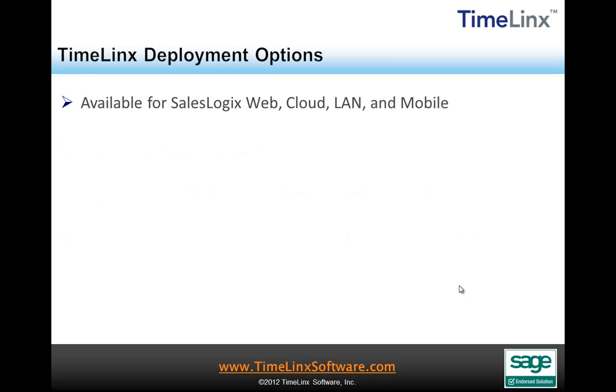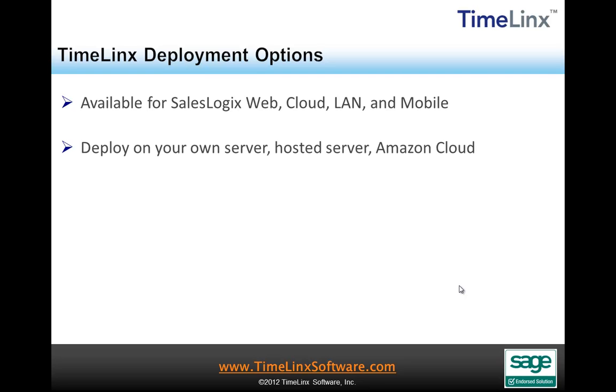Project Management Express for SalesLogix are developed for the SalesLogix web product, cloud, LAN and mobile. Deployment is available on your own server, on a hosted server, and through Sage's cloud and subscription models.